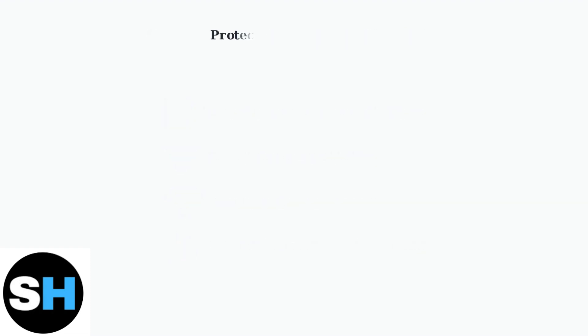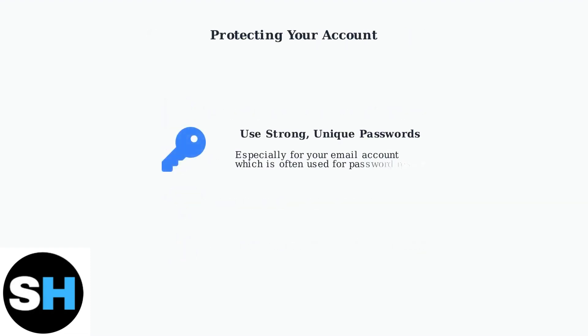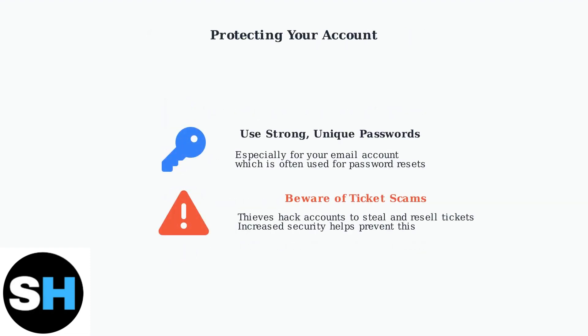As Ticketmaster increases security measures to combat fraud, it's crucial to protect your account with strong unique passwords, especially for your email.